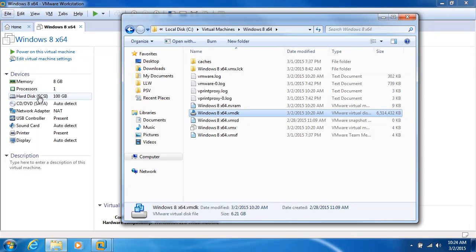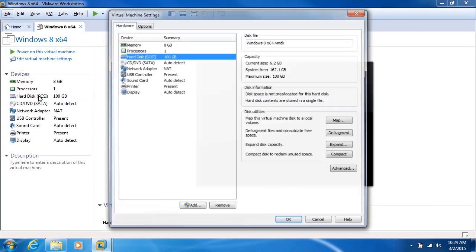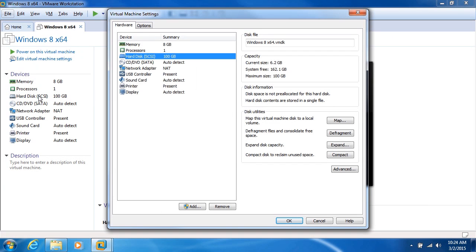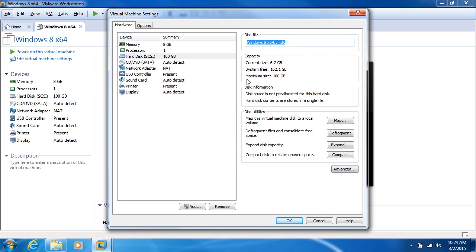I'll go ahead and click on the hard disk setting, and that'll bring me into the settings for this virtual machine. You can see over in the right-hand pane, we've got some information here. The name of the disk file, we just saw that. Its current size, 6.2 gigabytes.